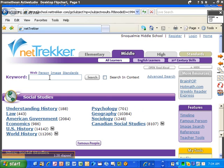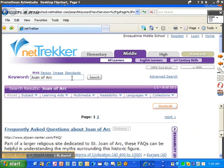And let's do a keyword search. I'm going to type in, let's say, Joan of Arc. Let's see what I come up with.